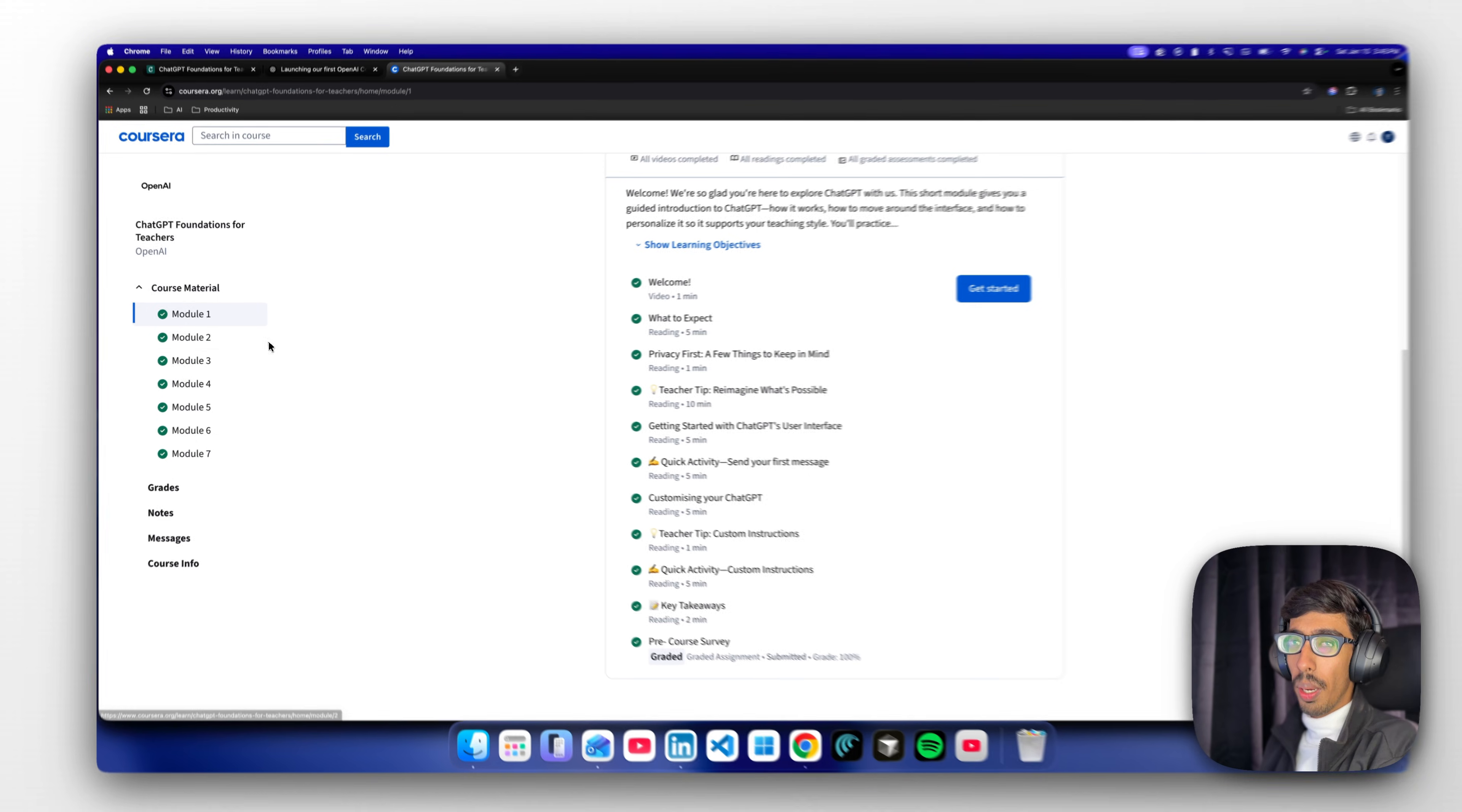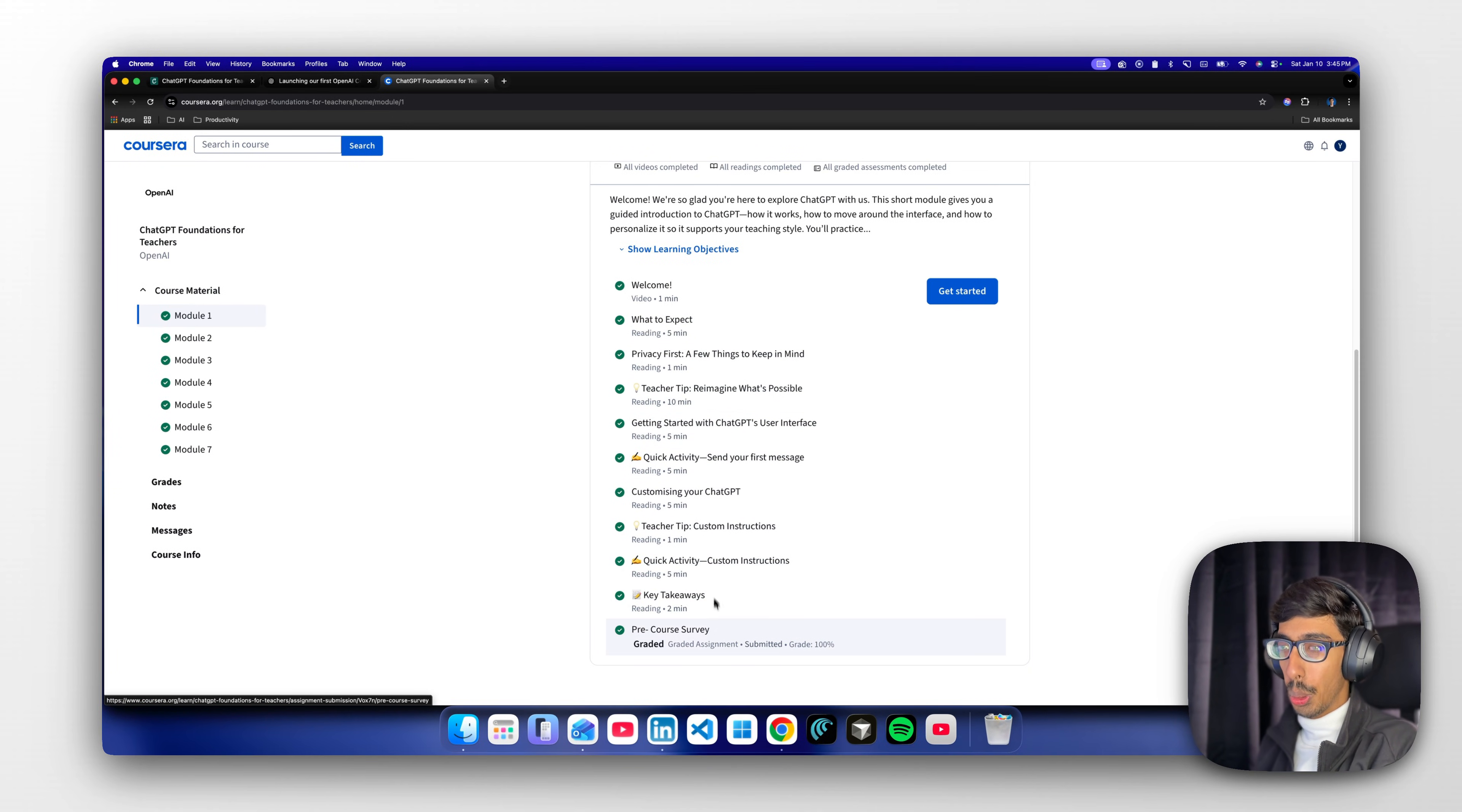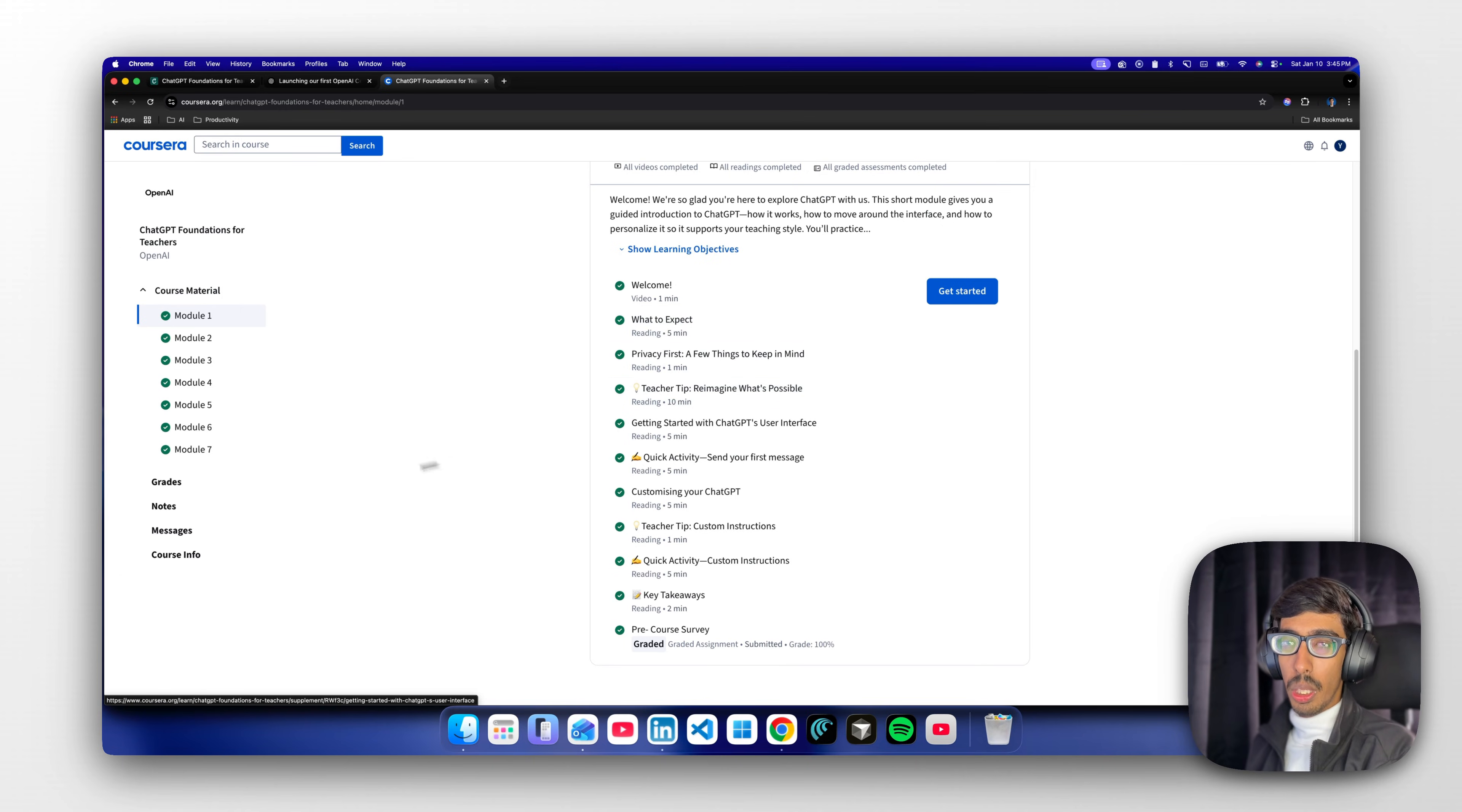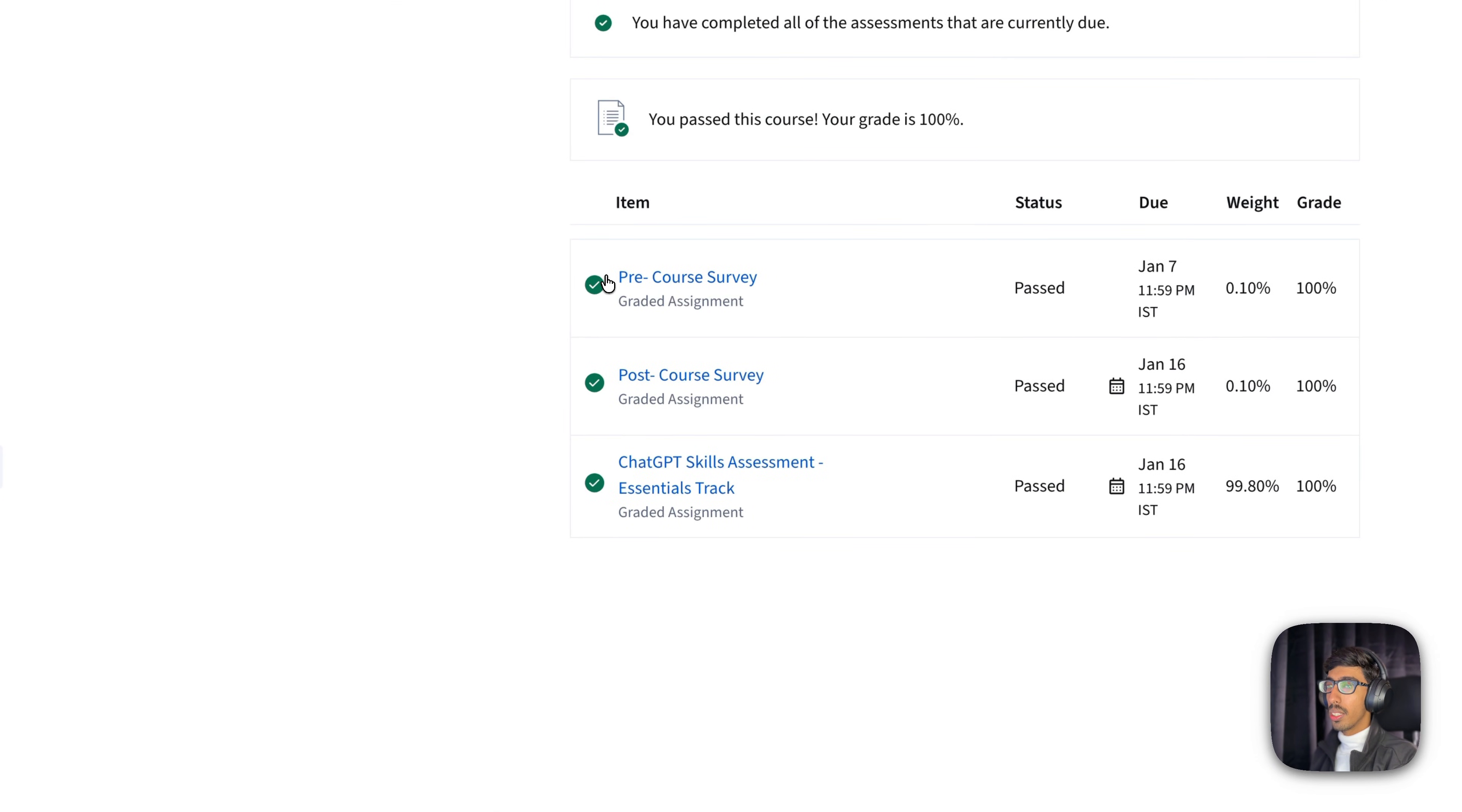One module you can complete in around 15 minutes. Total seven modules you can complete within 2 to 3 hours max.